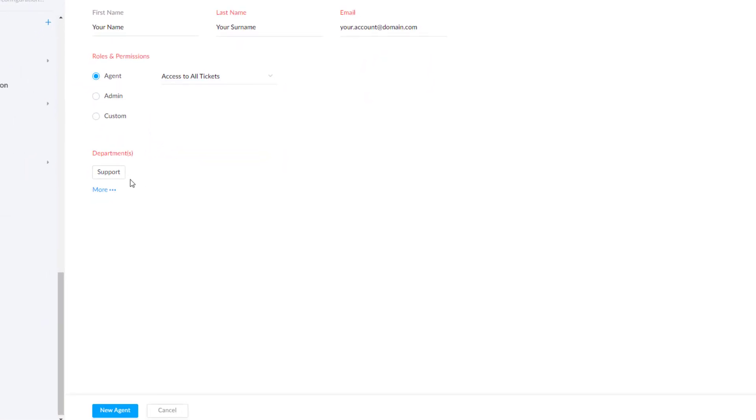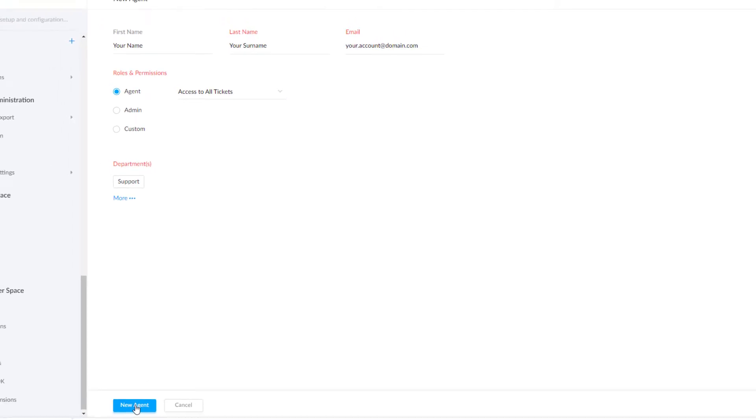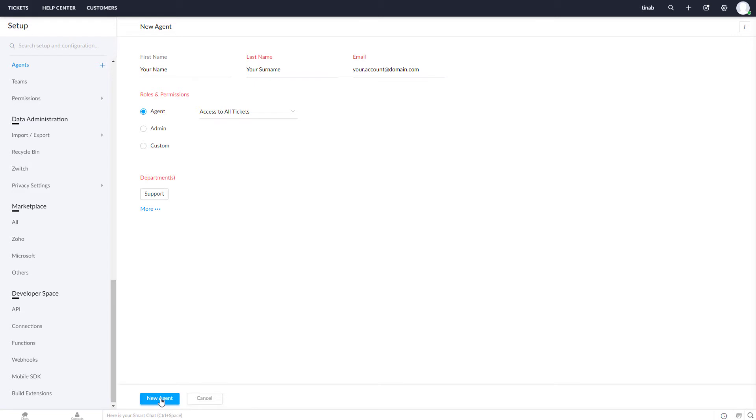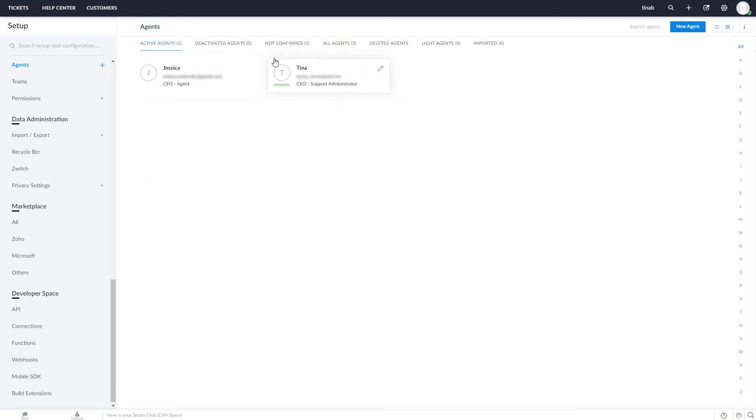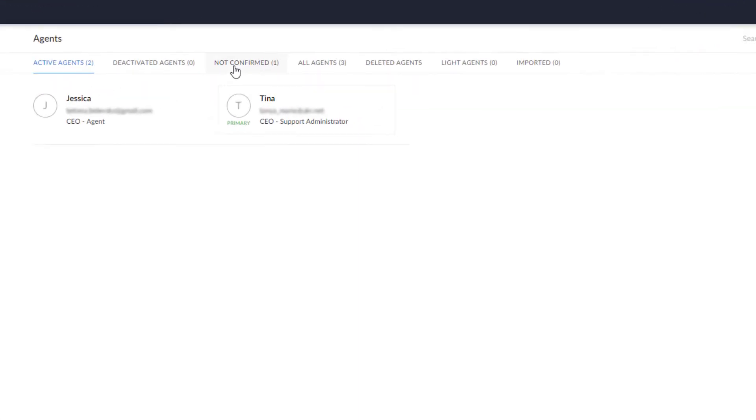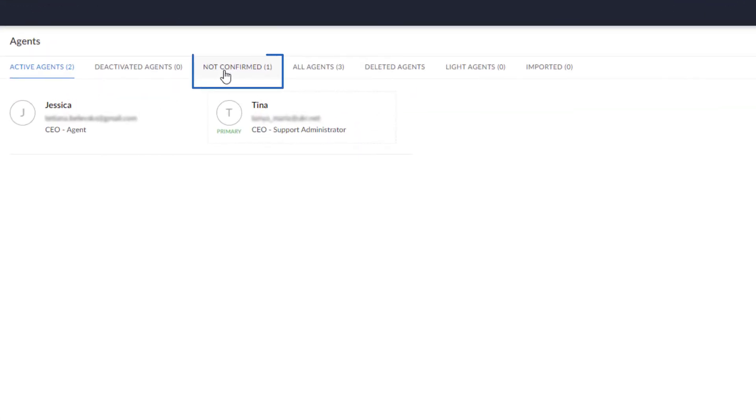Click the Add New Agent button to save the profile. All agents will receive an email notification to accept the invitation. Note that if one of the users hasn't accepted an invitation, they will be listed as not confirmed.